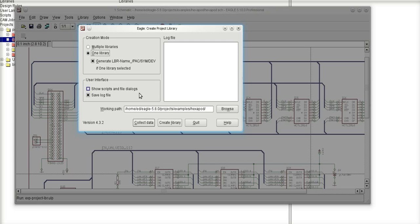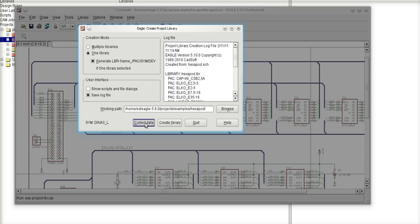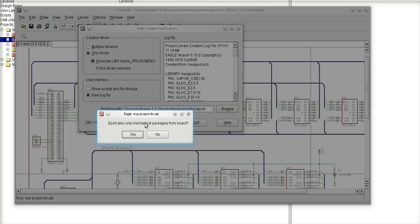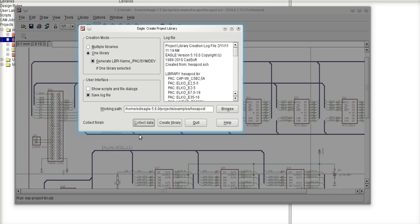So I'm going to click on one library and click on collect data. What's going to happen now is that Eagle is going to build. It's asking me if I want to also have the physical footprints for all of this logical data collected from the schematic. I'm going to say yes.